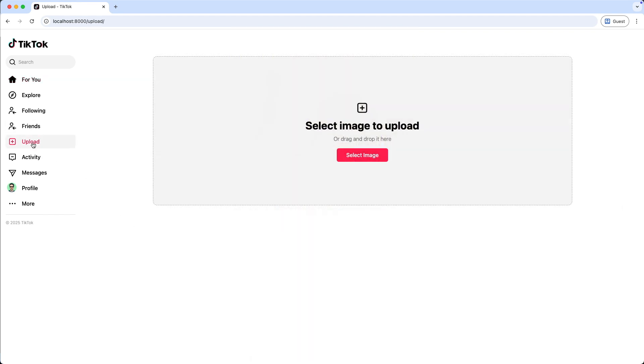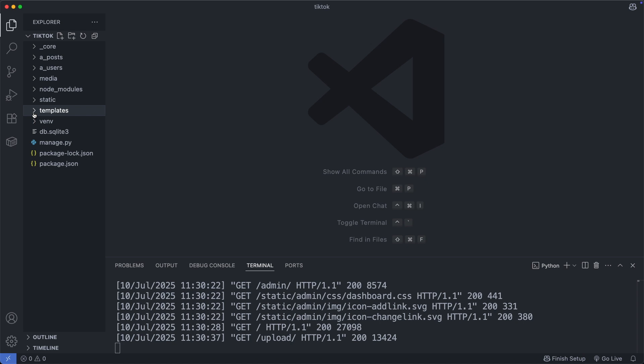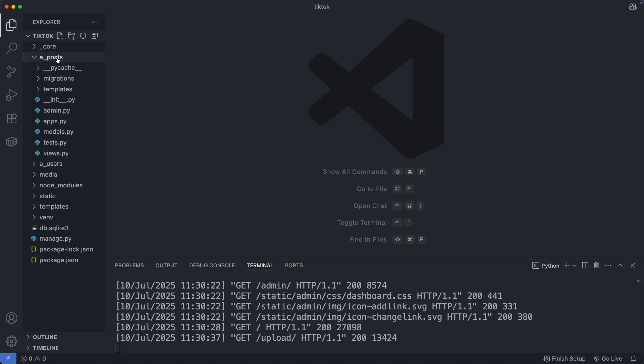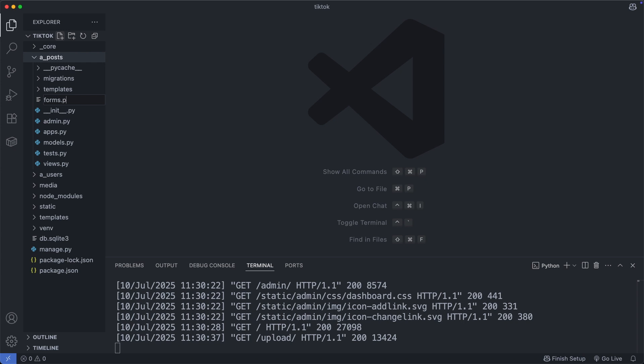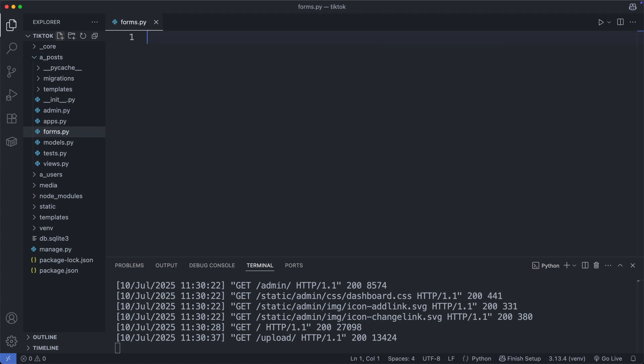Next, let's add the upload functionality. I am going to my post folder. And to add data to our database, we use a form. And to store the forms, I create here a new file and call it forms.py. Then I import the forms class from Django and also the post class from the models.py file.